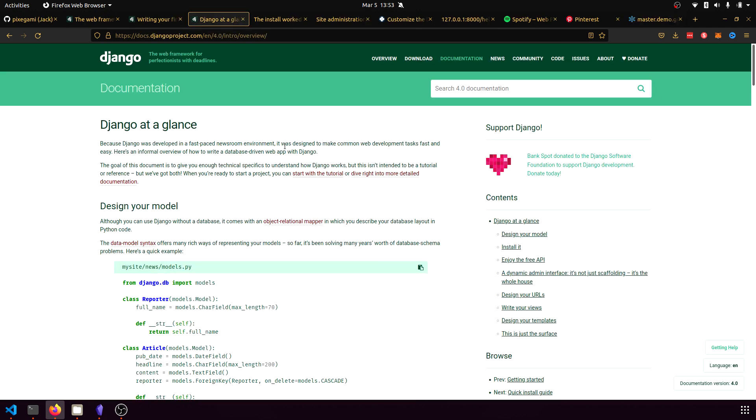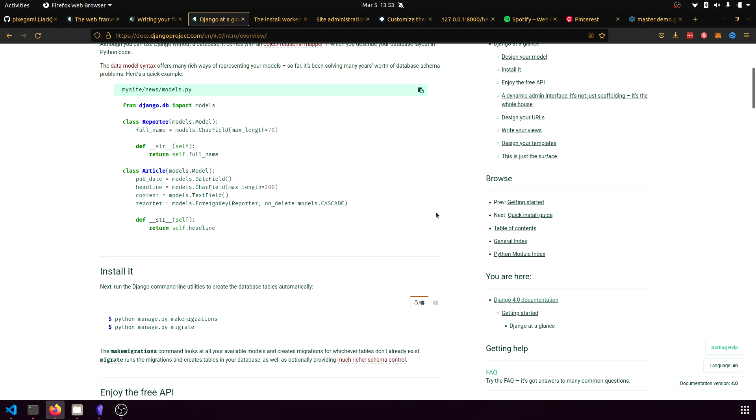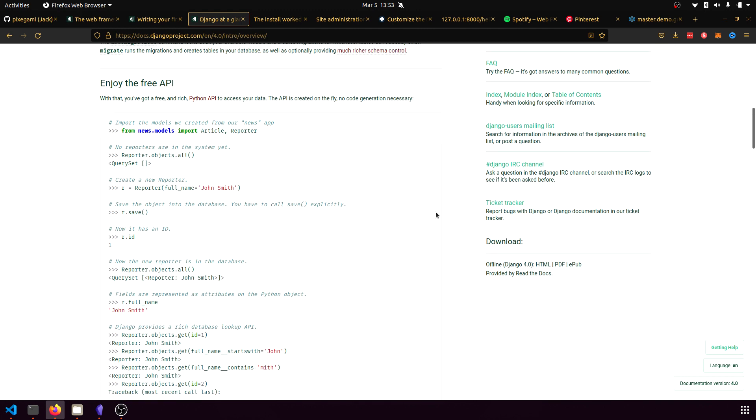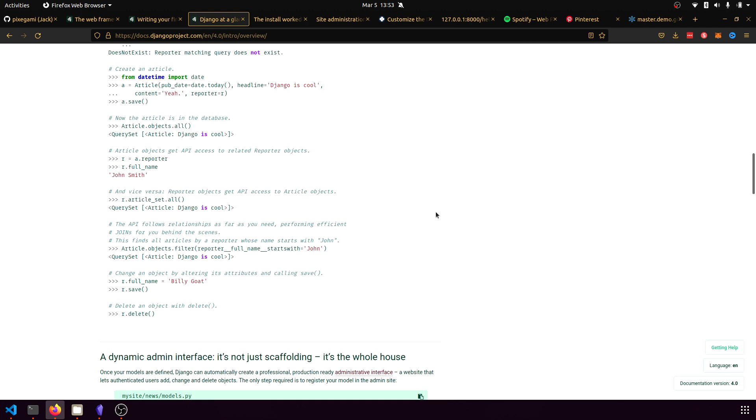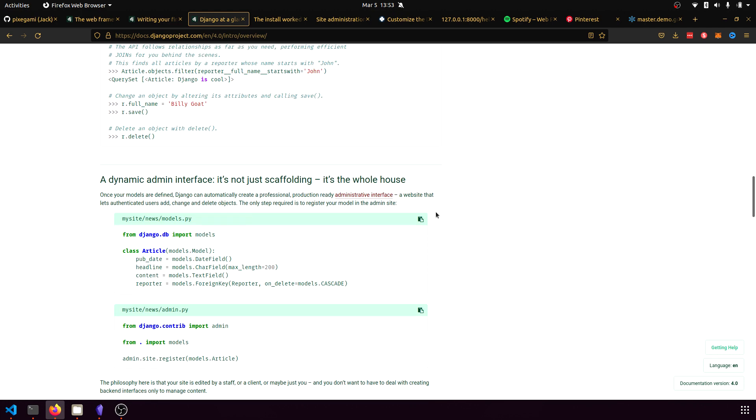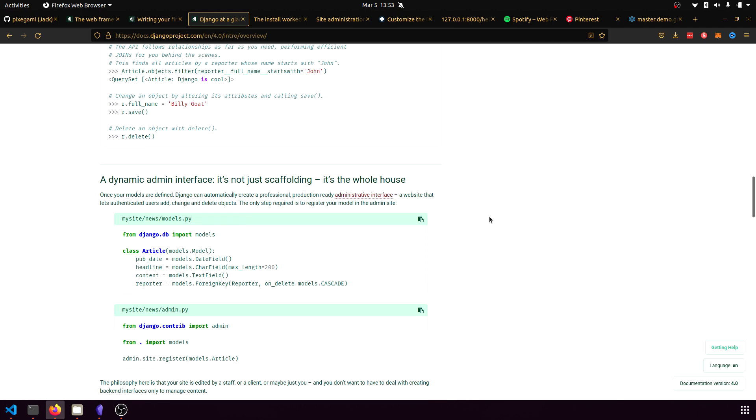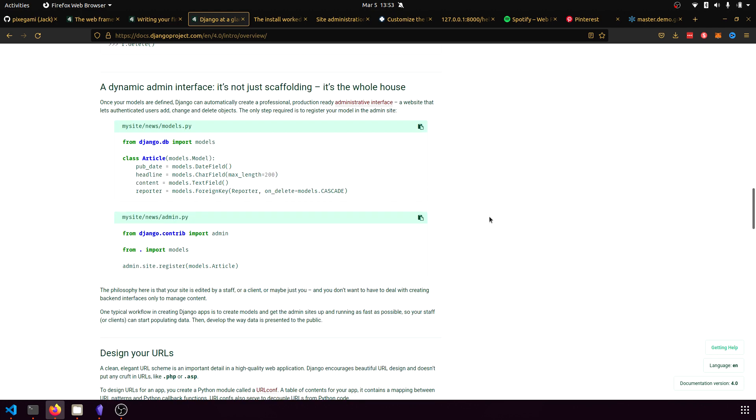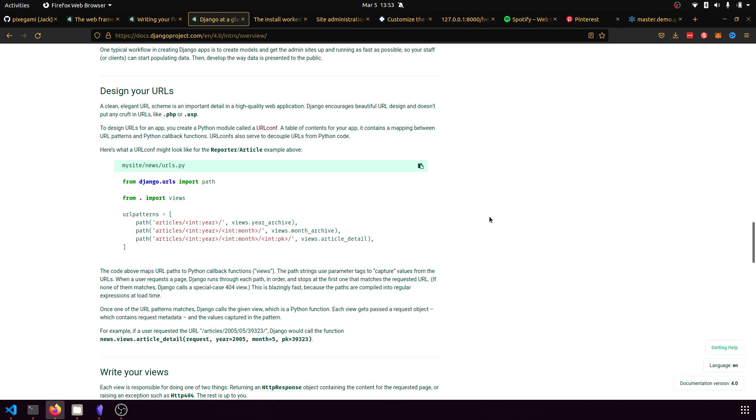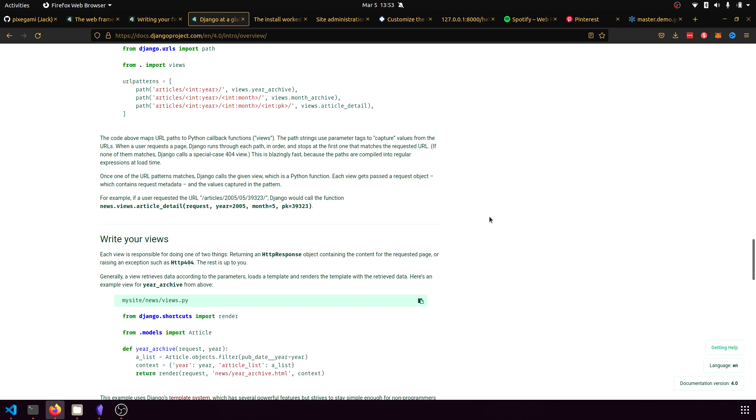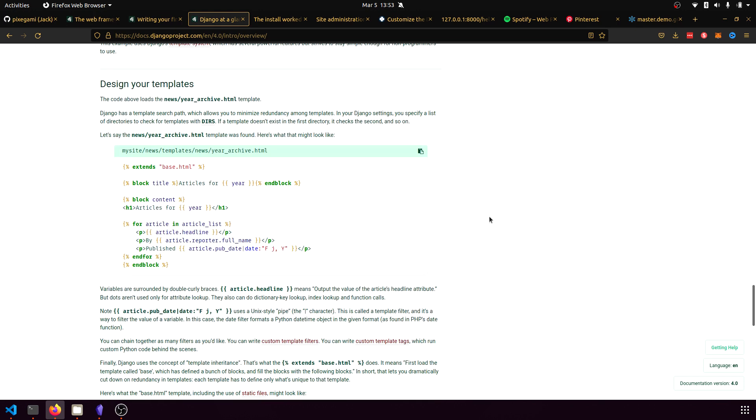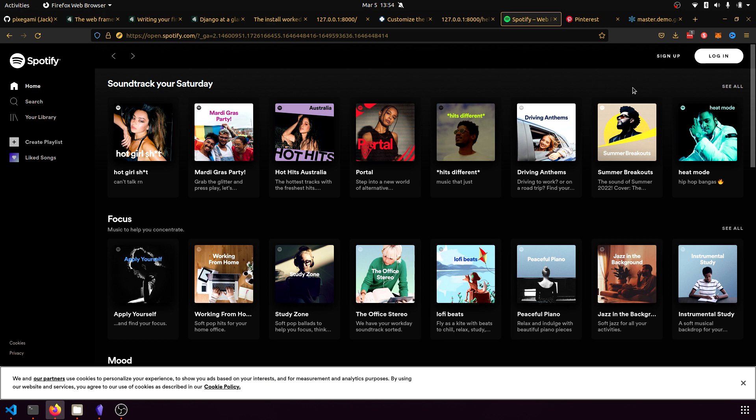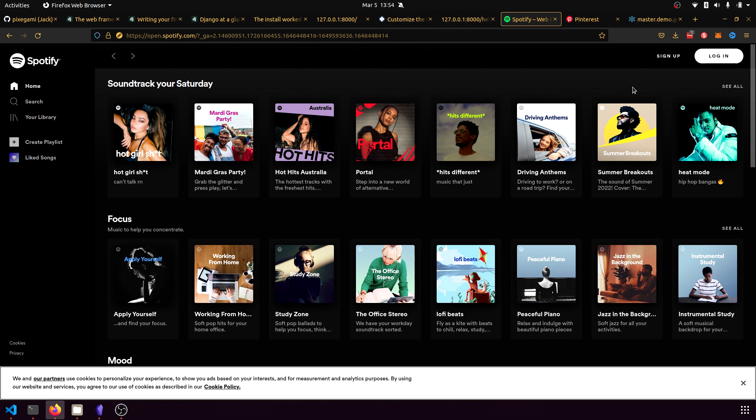But despite all of these setbacks, Django is still an excellent choice for Python users. Its key strength being that it allows you to develop an end-to-end product very quickly just from this one framework alone. Well-known platforms that were built on Django, or at least at some point in their history, include Instagram, Spotify, and YouTube.